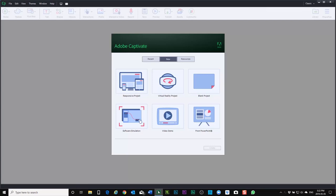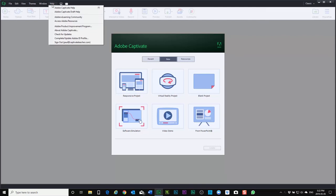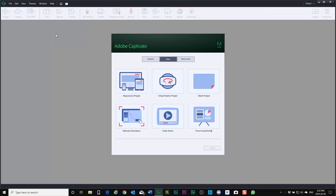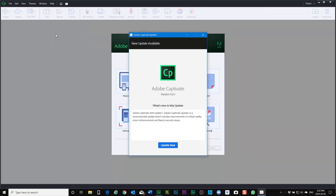And before I start building new projects what I like to do is go into the help drop down menu and check for updates. In this case here you can see that the original version of Adobe captivate 2019 has an update. Update one is available and I can choose update now.